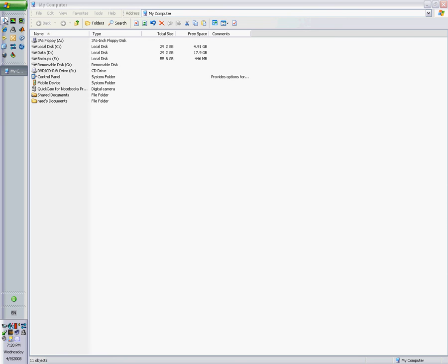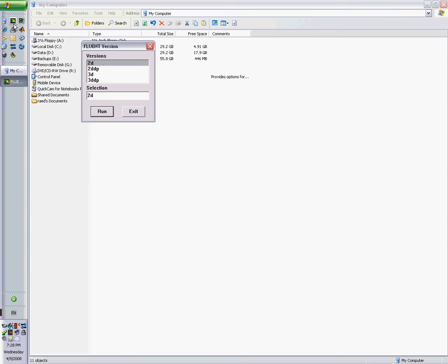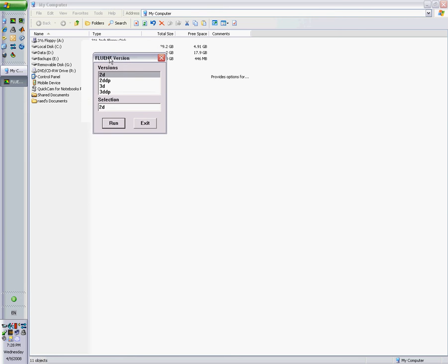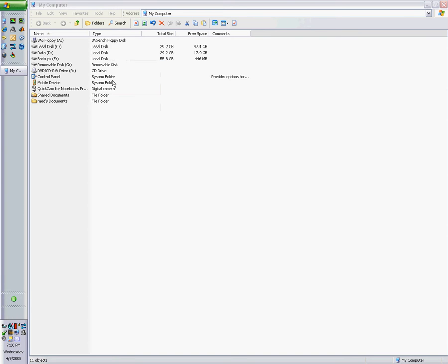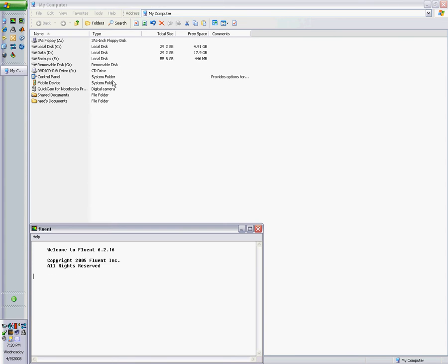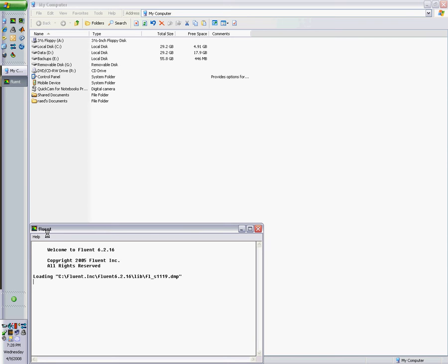In this lesson we're going to learn how to set up, solve, and post-process a fluid flow problem coupled with heat transfer. We'll start Fluent in double precision in the default directory. I will tell you how to get the mesh later, but for now let's assume we have a mesh ready to go.